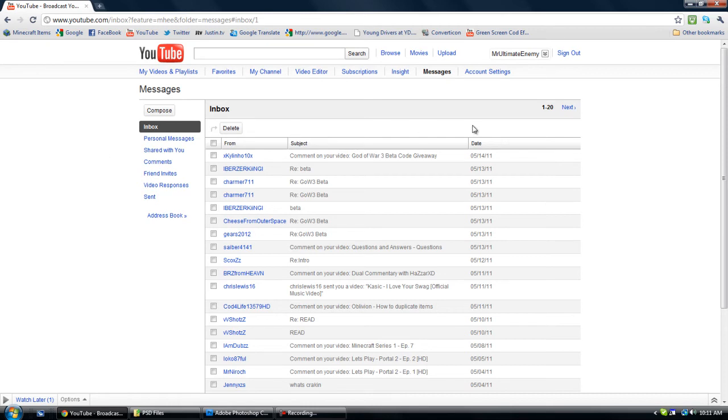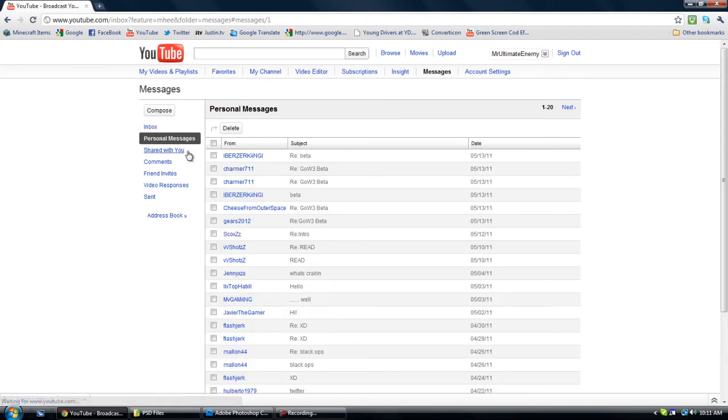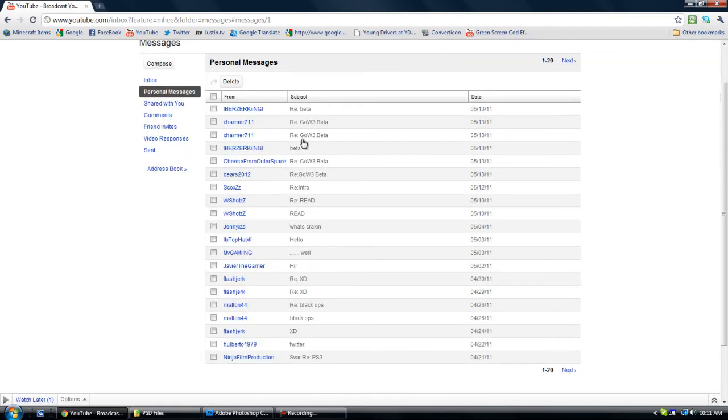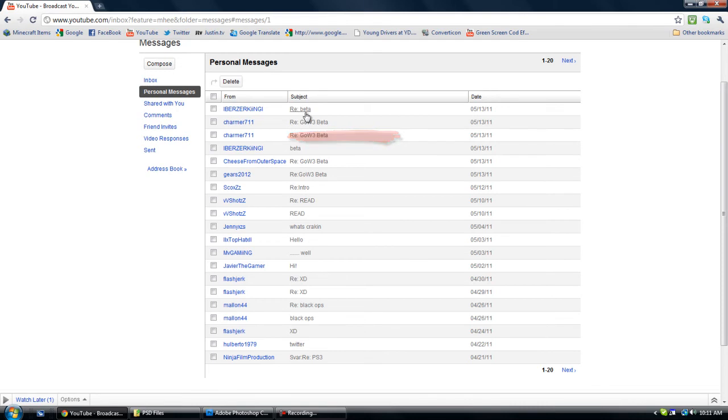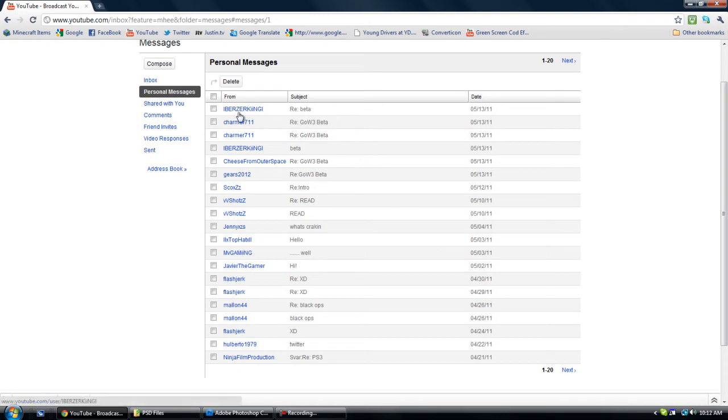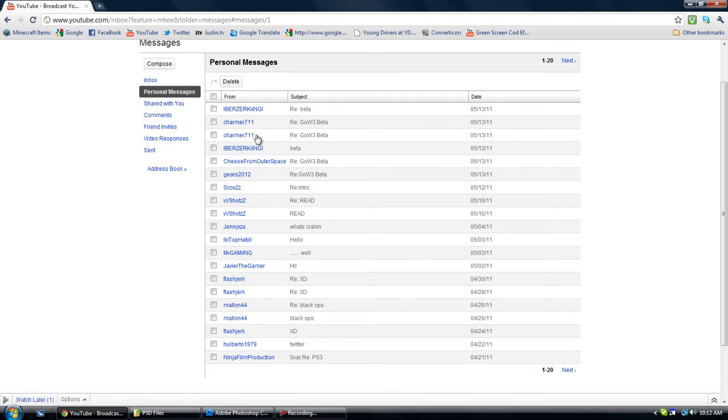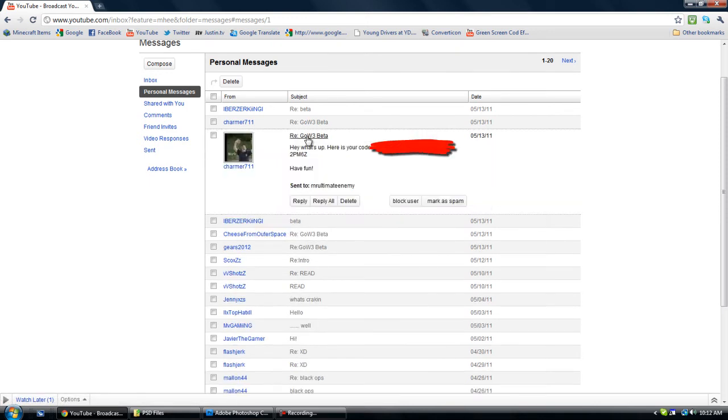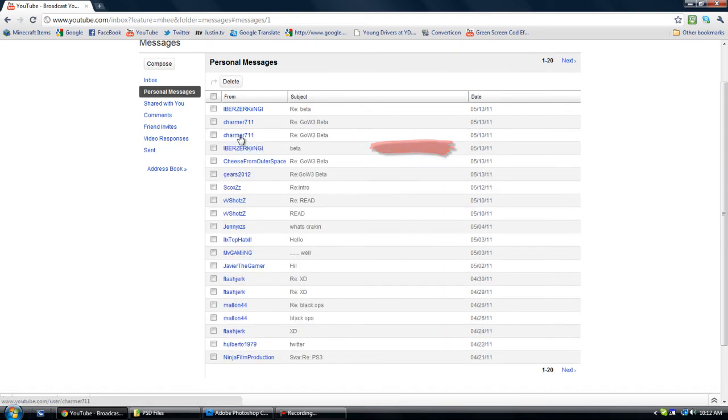Okay, so I'll show you. That's the person that gave me the one beta code, and the other person that gave me the other one was right there.